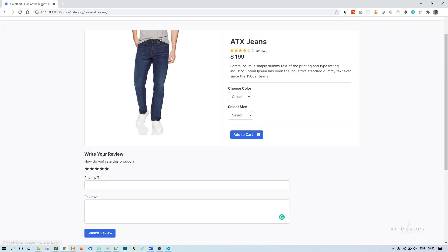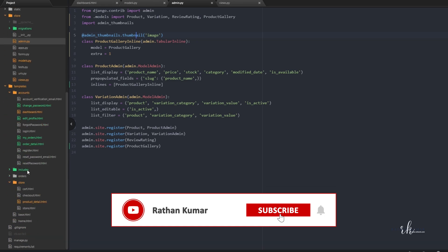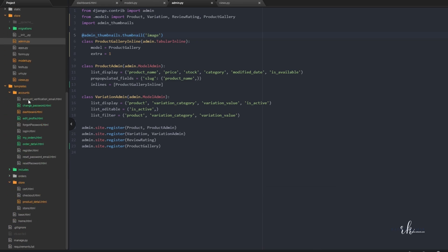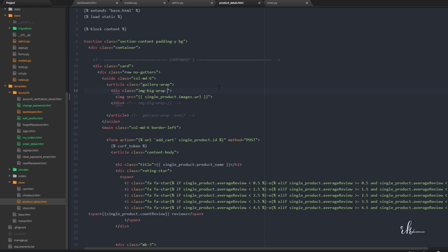We need to edit this page to render the other images. We'll go to the product detail page in the store app. First, I'll delete the href attributes since we don't need them, and then I'll give a class of 'main image' to the main image element.